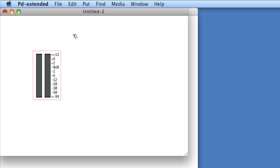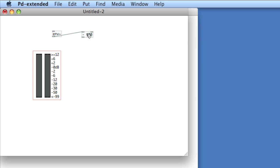Okay, so now we'll create the objects necessary to scale the incoming data to display appropriately. So we'll need our envelope follower, and we'll need the math, minus 100.